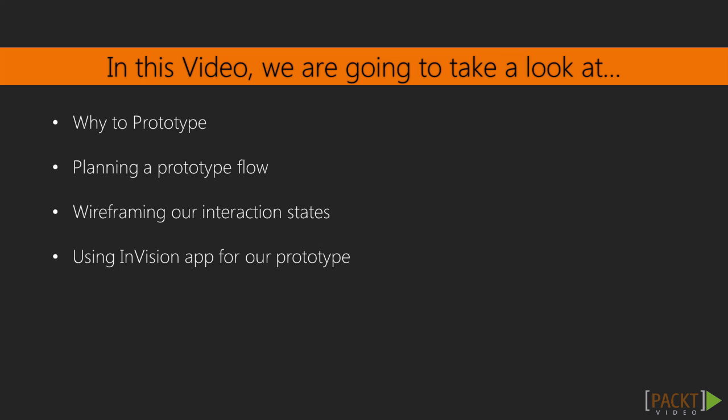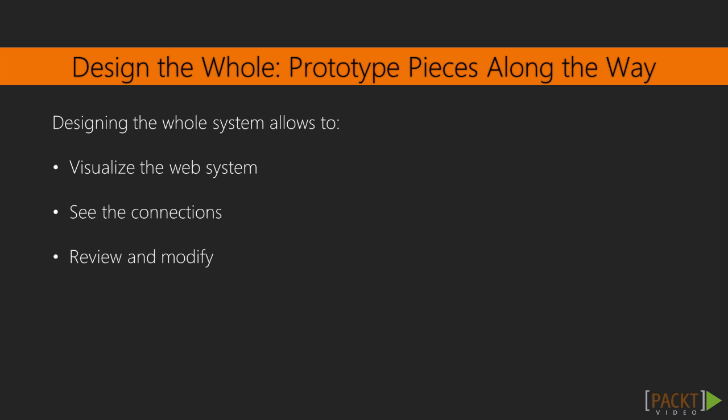In this video, we'll be defining why to prototype, plan our clickable prototype flow, build out some interaction states, and create a prototype using the Envision app prototyping software. So let's get going. Designing the whole system allows us as user experience designers to visualize and see the connections for the experience we are crafting. Now we will take the system and put the action through a prototype.